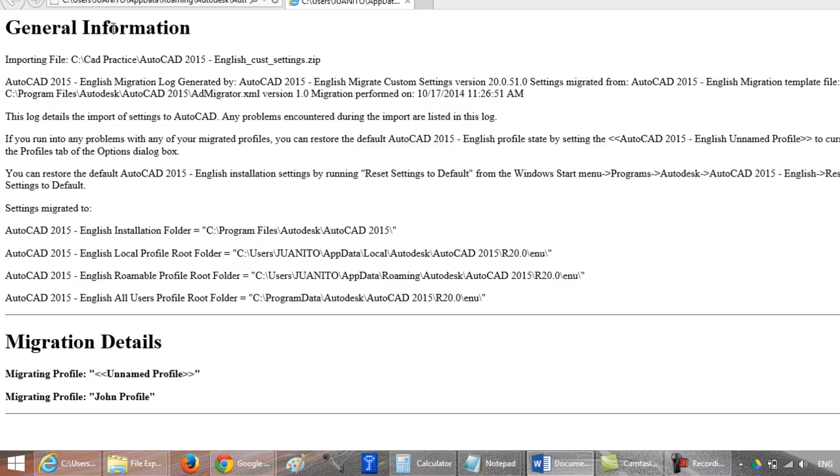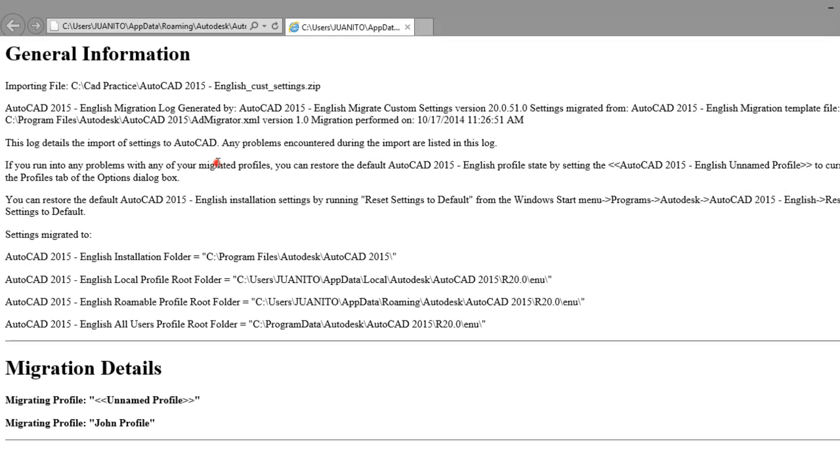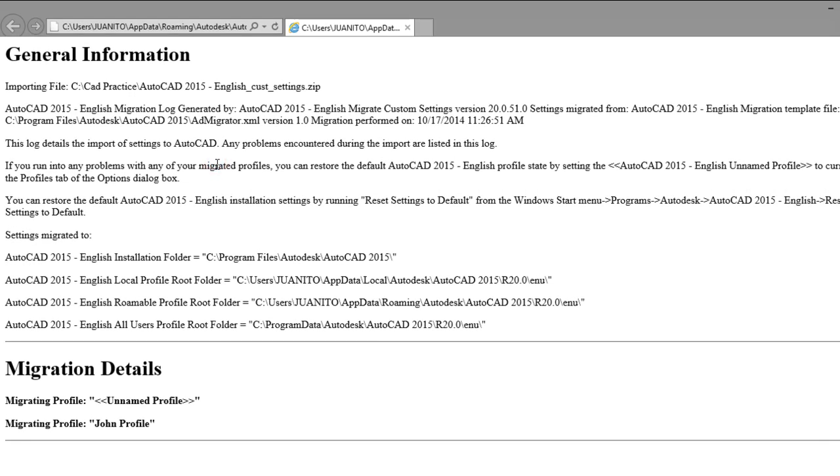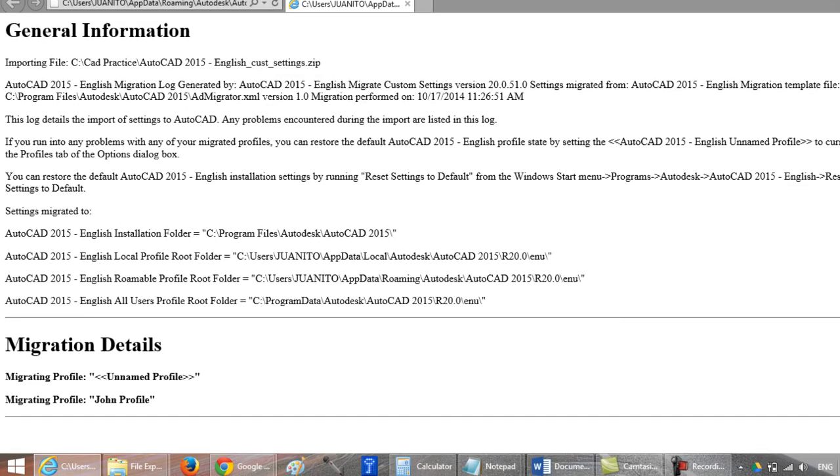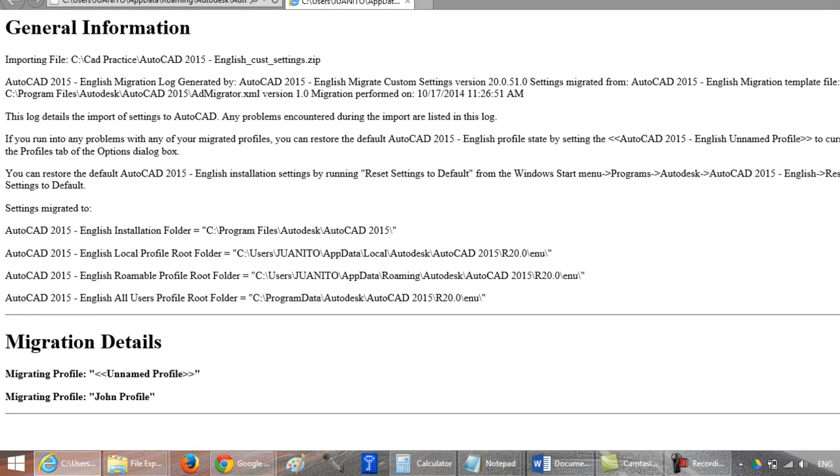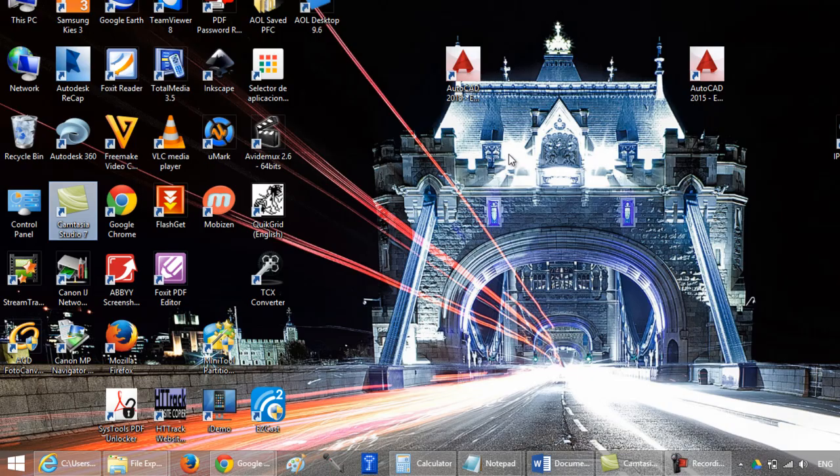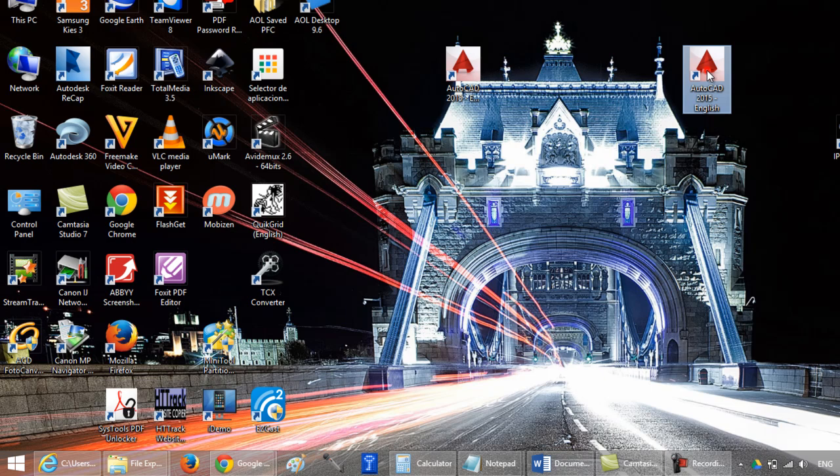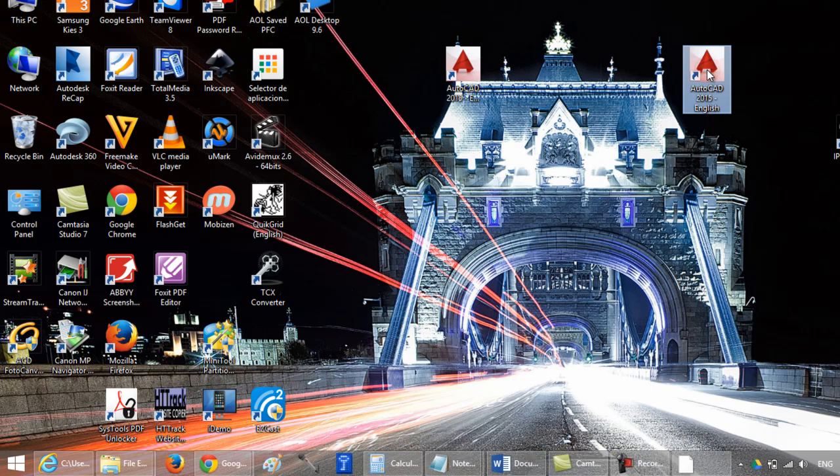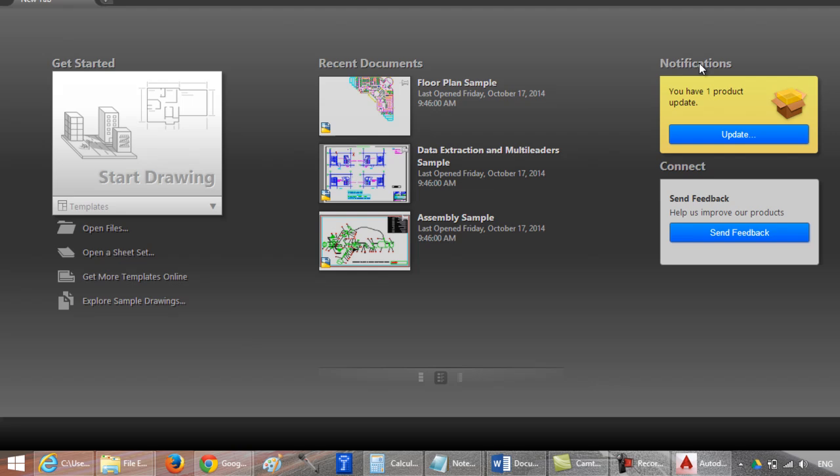And this will open, as you can see, a log with general information and migration details. When you open your AutoCAD, all the options or all your settings are restored.